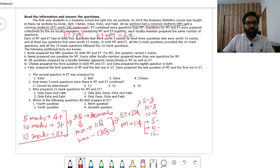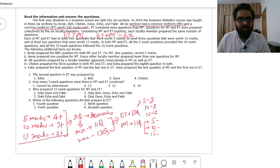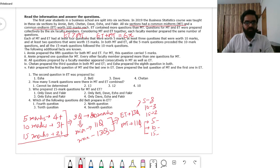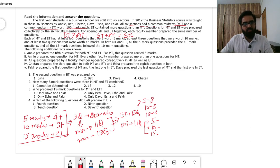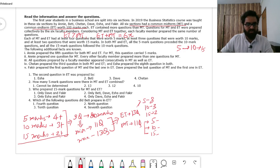Looking at the additional information: in both MT and ET, all 5-mark questions preceded 10-mark questions, and all 15-mark questions followed the 10-mark questions. So the ordering is: all 5-mark questions first, then 10-mark questions, then 15-mark questions.